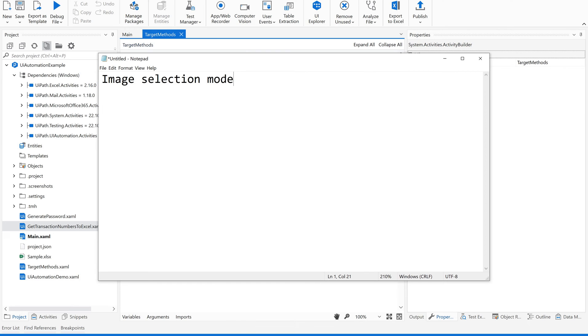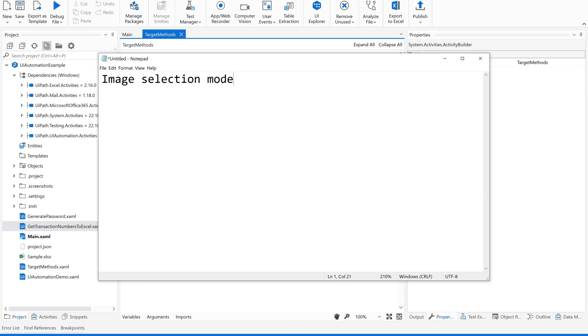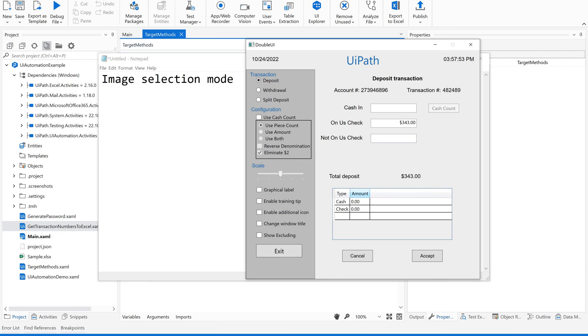There are some situations where you face this: when you are using the web app recorder to record the sequence of steps in your application, sometimes the target elements might not be automatically picked up.